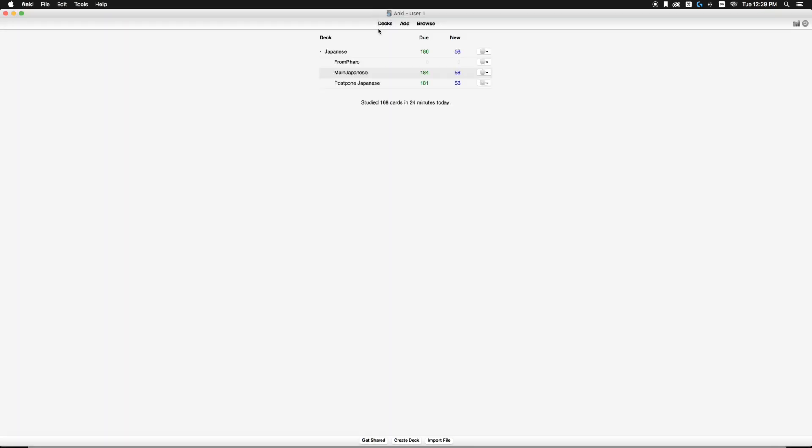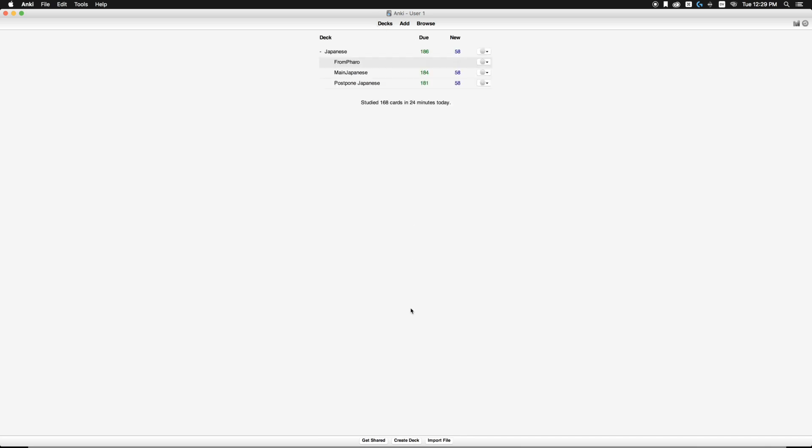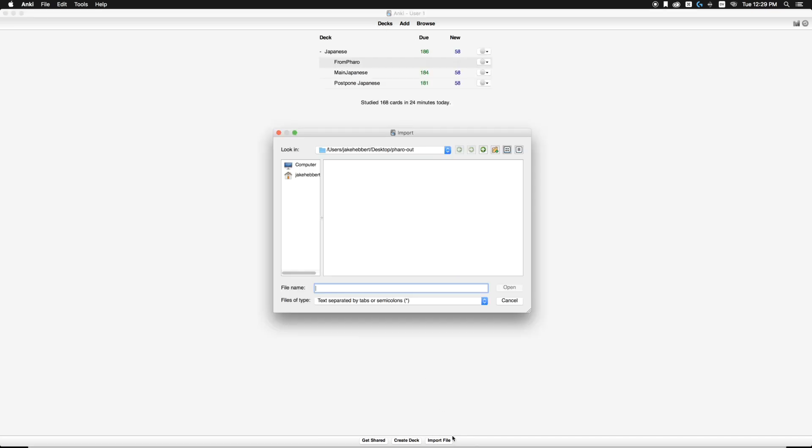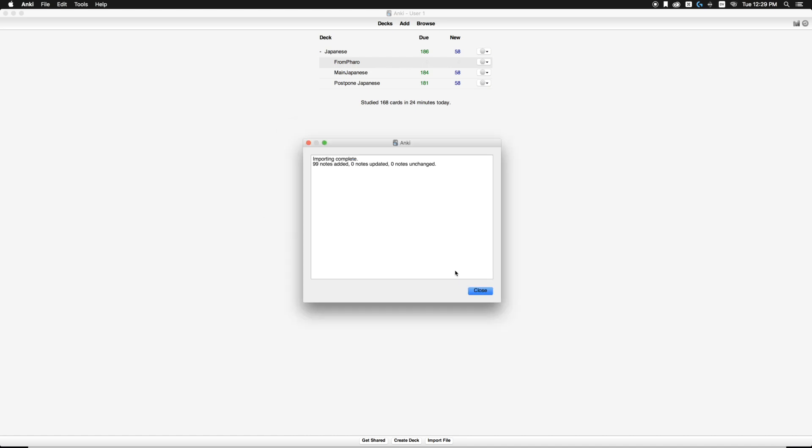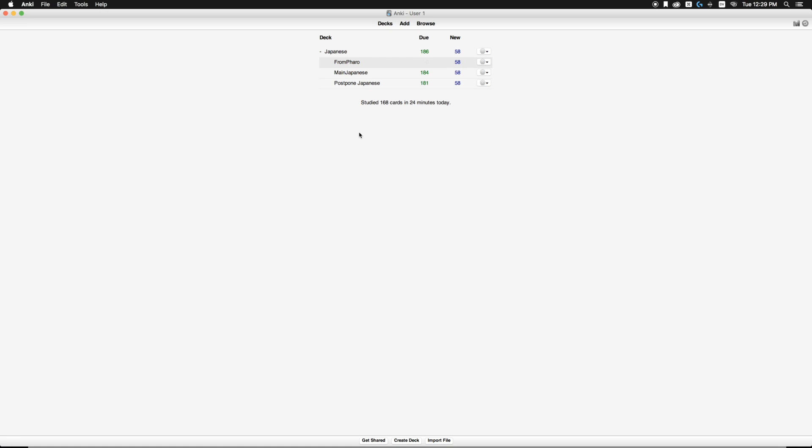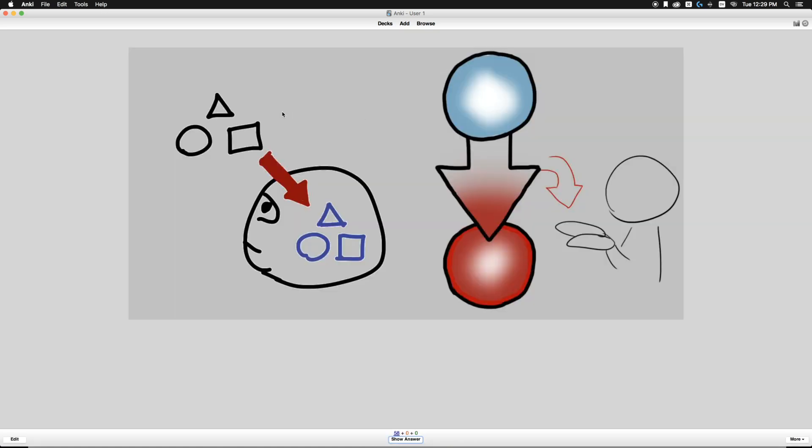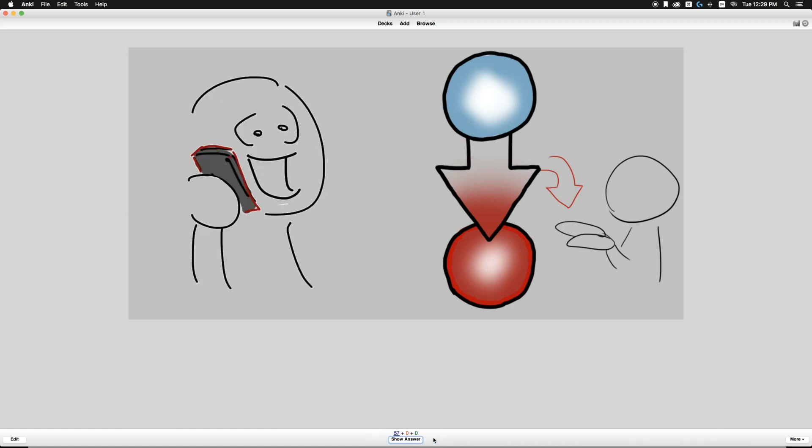So deck import file. And I import from the same location every time. So it just comes up. Open. 99 notes added. So hopefully this will work. So yeah, oboete morau. Demo o kakete morau. So it's a pretty painless process to get them imported into Anki.